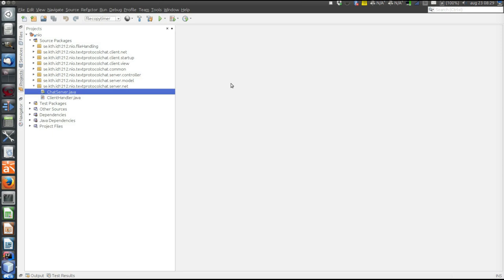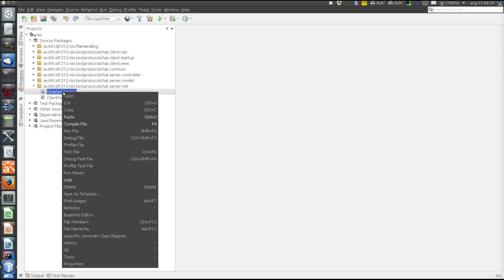Now let's try the profiler and see which parts of the program are time consuming. Let's start the profiler for the main class of the server.